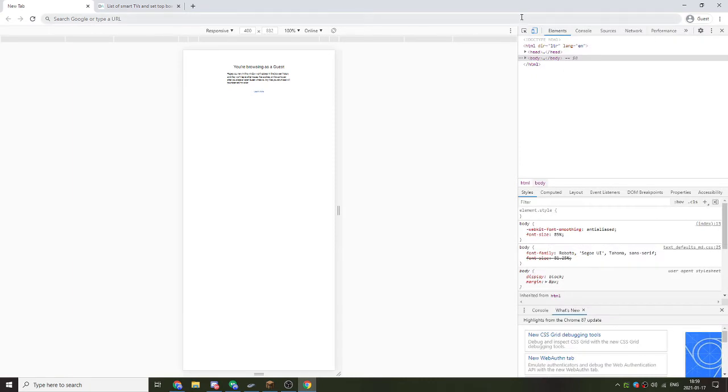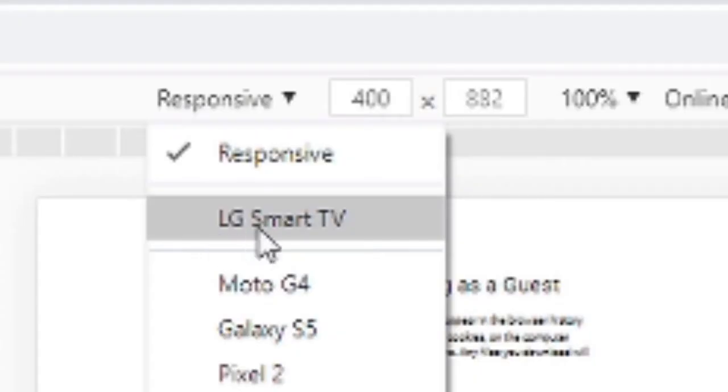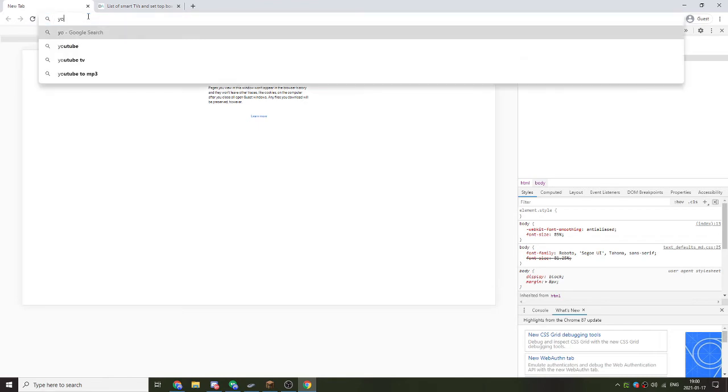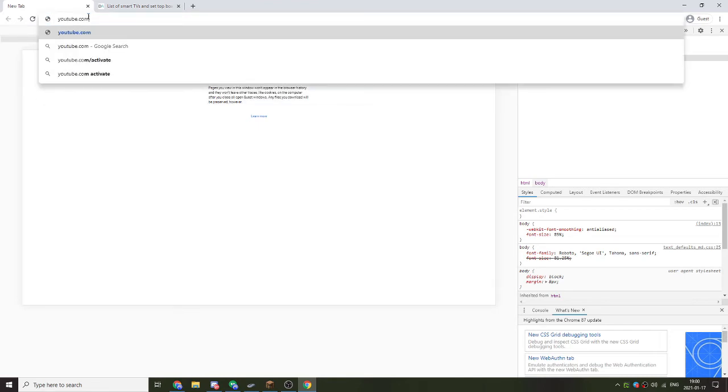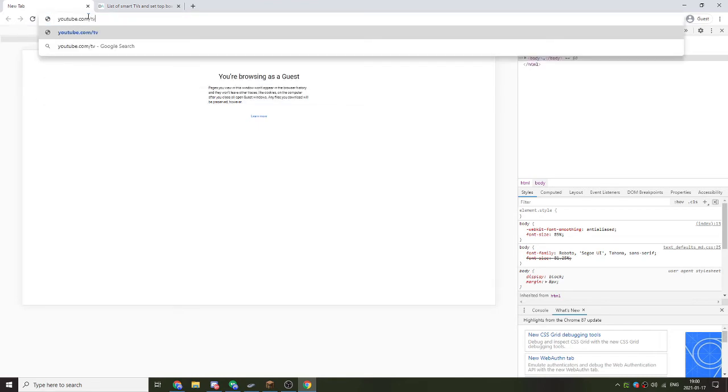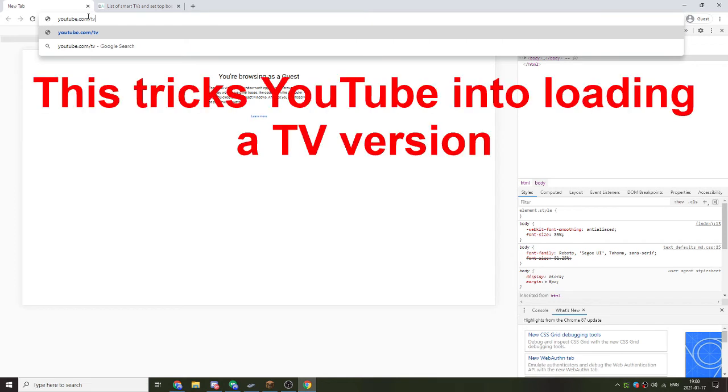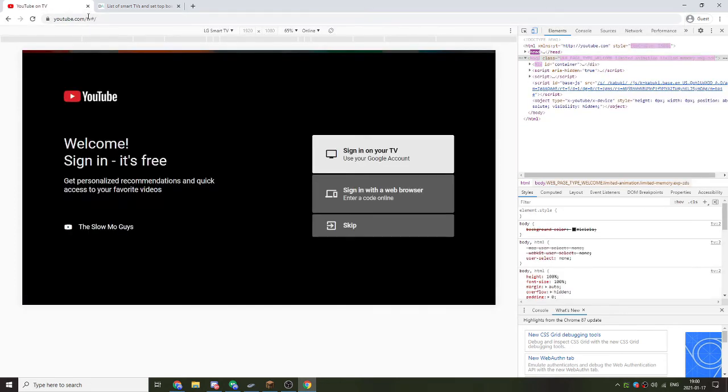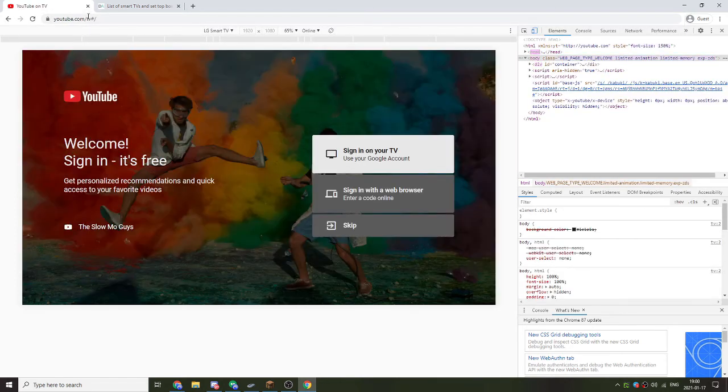Now close this window and click on this responsive drop down menu again. There it is. LG Smart TV. Click on that and go to YouTube.com slash TV. Now, what will normally happen is that YouTube will redirect you over to YouTube.com for desktop users. So go ahead. And boom. You are here.